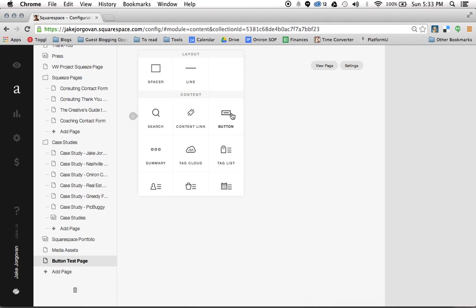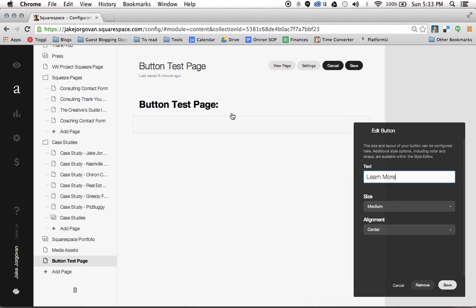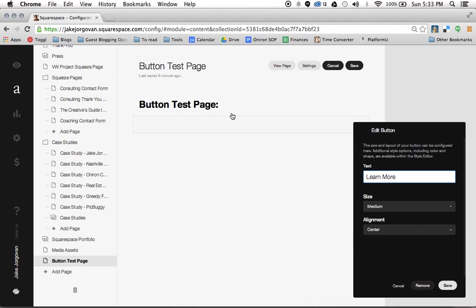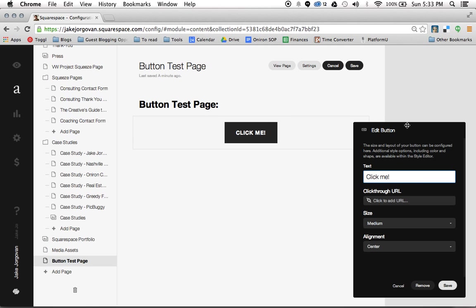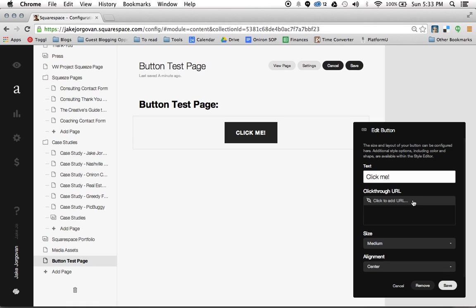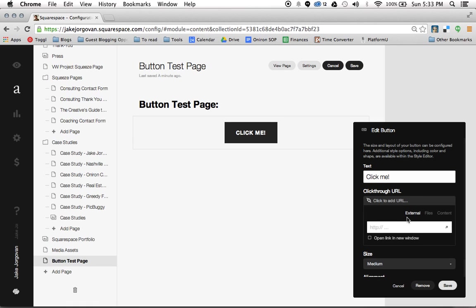So we click on the button icon and now we're going to see this little button pops up that says learn more which is their default text. Well I'm going to change this to say click me and you'll see the text changes right there. Now you have the ability to change the click through URL. So I'm going to put that to my Squarespace consulting page, JakeJorgerman.com slash Squarespace. And again you have the ability to edit link parameters or open the link in a new tab if you want.